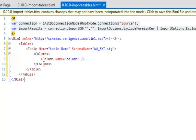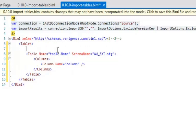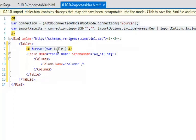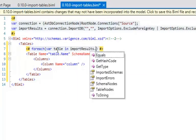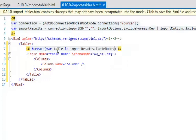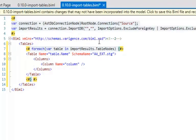Now how do we iterate through import results? This is where BIML comes into its own. I'll create a foreach loop: 'foreach var table in importResults.TableNodes' — and for all of those I'll open up the tag. When you're in the Mist experience it highlights the tags for you, which isn't available in BIDS Helper. Then for every table I want to have the table name.